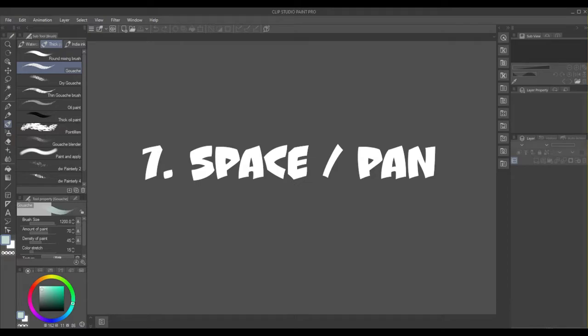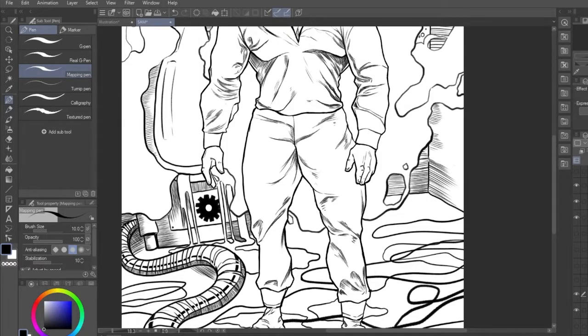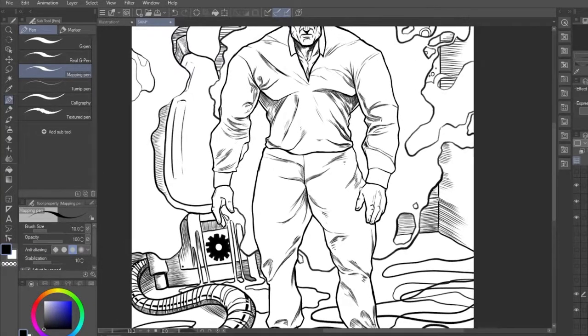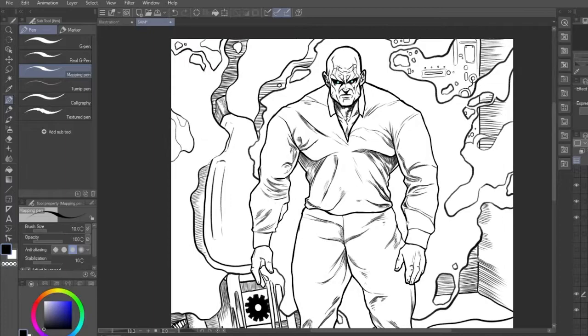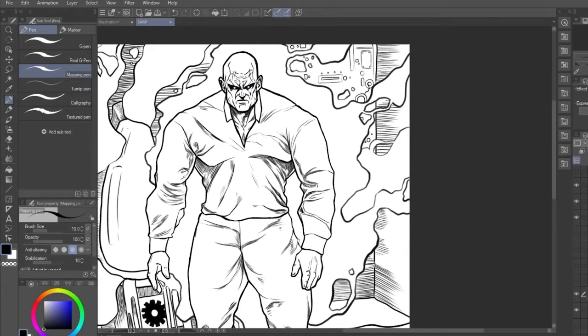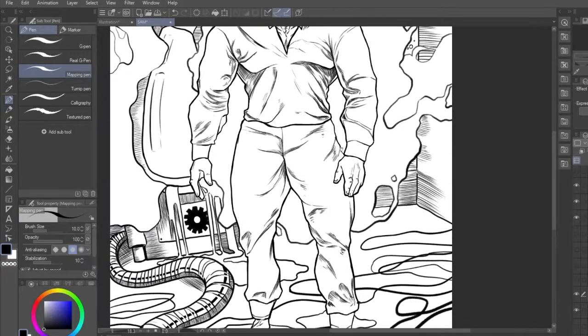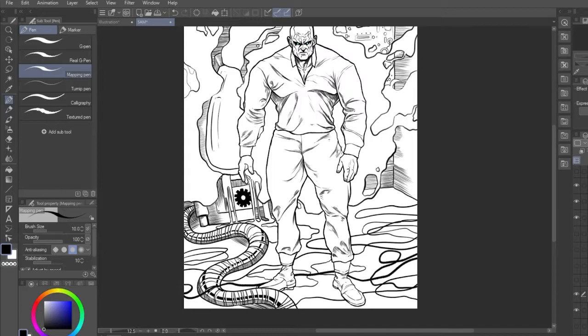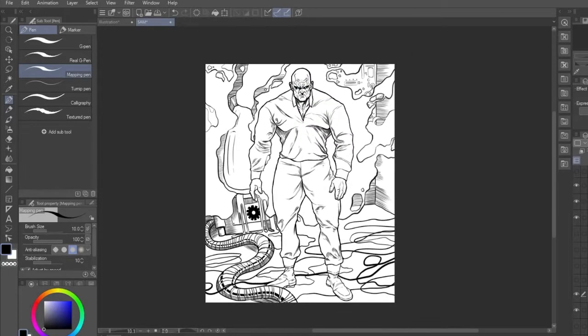Number 7, Space Pan. Too useful not to include, the Spacebar key allows you to pan around your canvas by holding it and then clicking and dragging on your screen. This enables you to move around the screen without having to zoom in and out, keeping you in control and your work flowing.